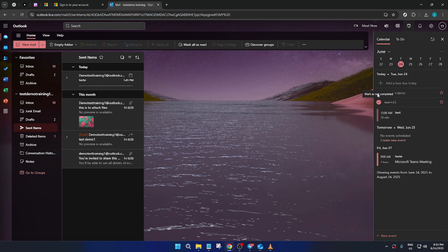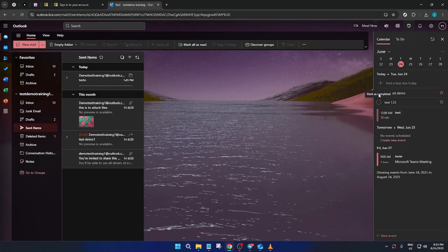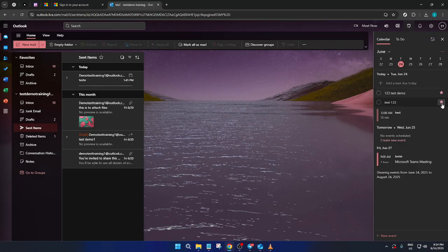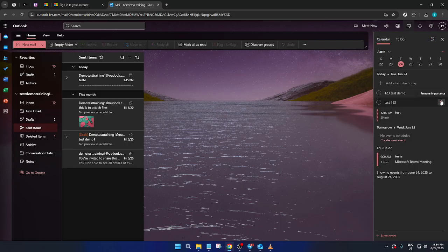And that's it. You've successfully created a task in Outlook to help keep yourself organized and efficient. Although the new Outlook doesn't allow direct task assignment to others, using the My Day feature for your own task management is a great way to stay on top of everything in your busy schedule. Remember, staying organized means you're already halfway there. Thanks for watching, and happy tasking.